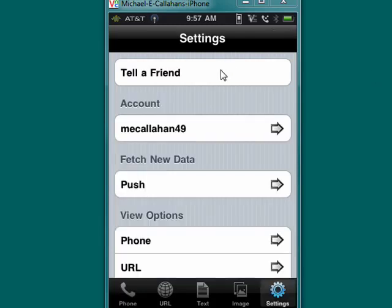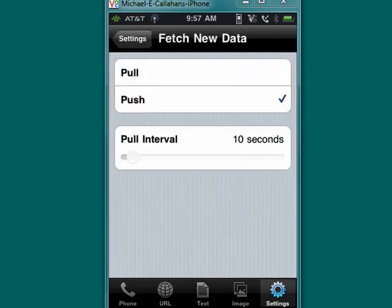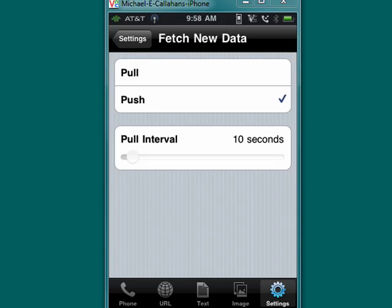You see here you can tell a friend, here's information about my account. Now fetch new data - tap on that. You can select from pull or push. It's generally accepted that push, like push email, is better than pulling, so I've selected push.